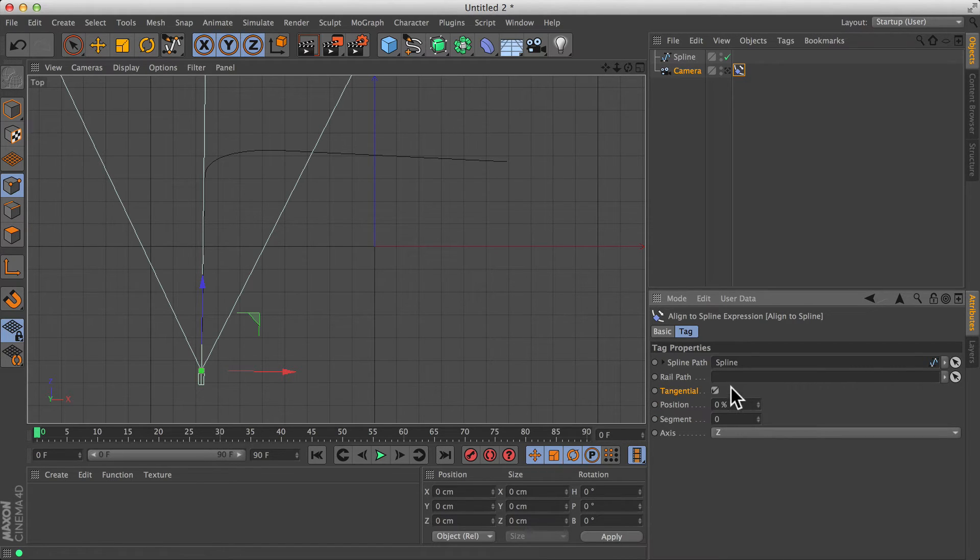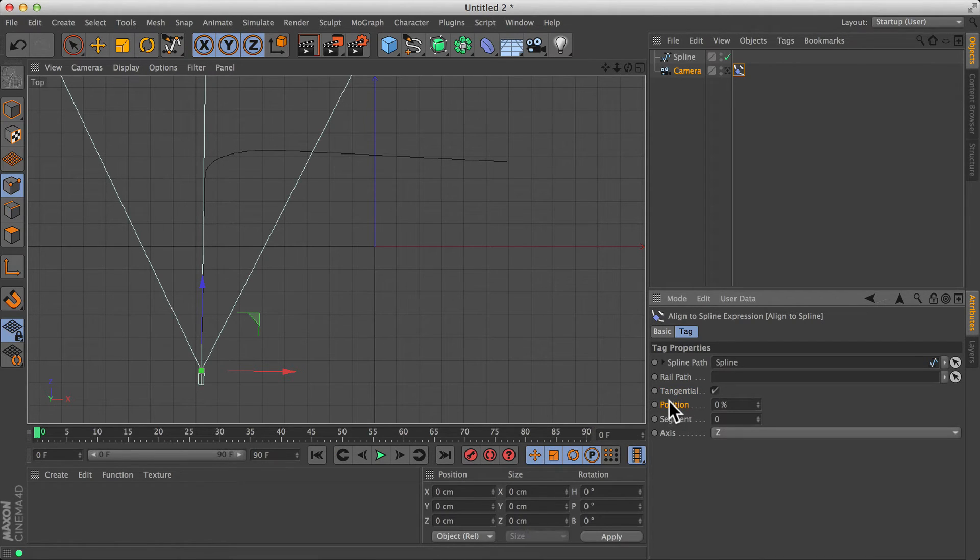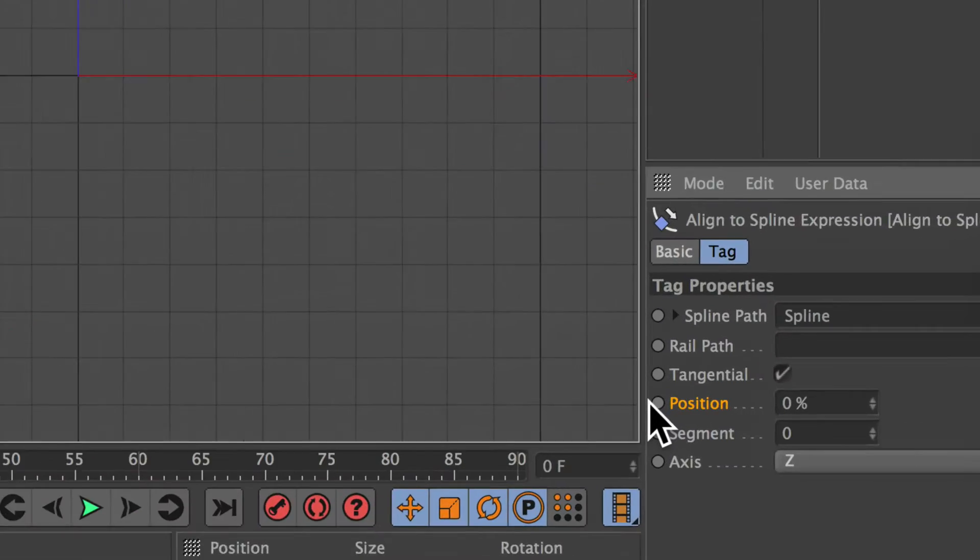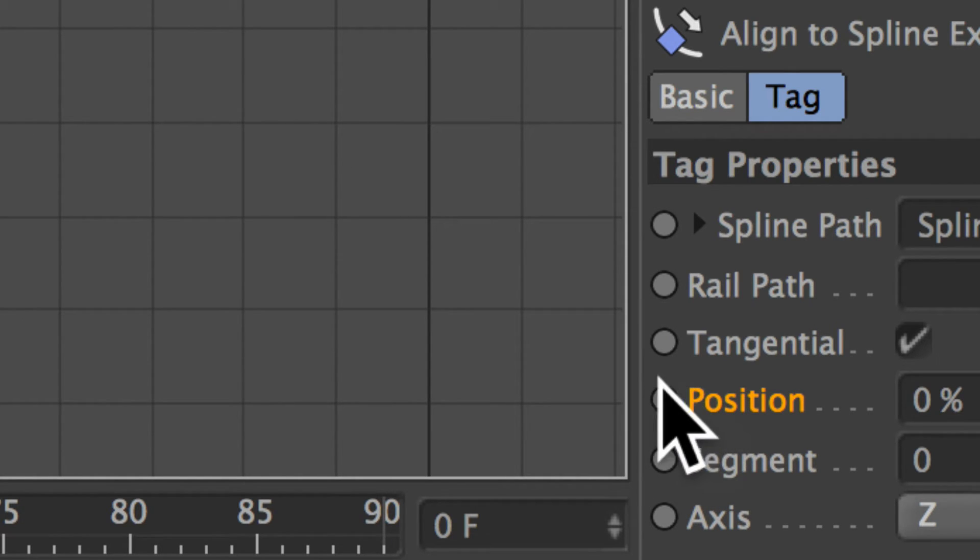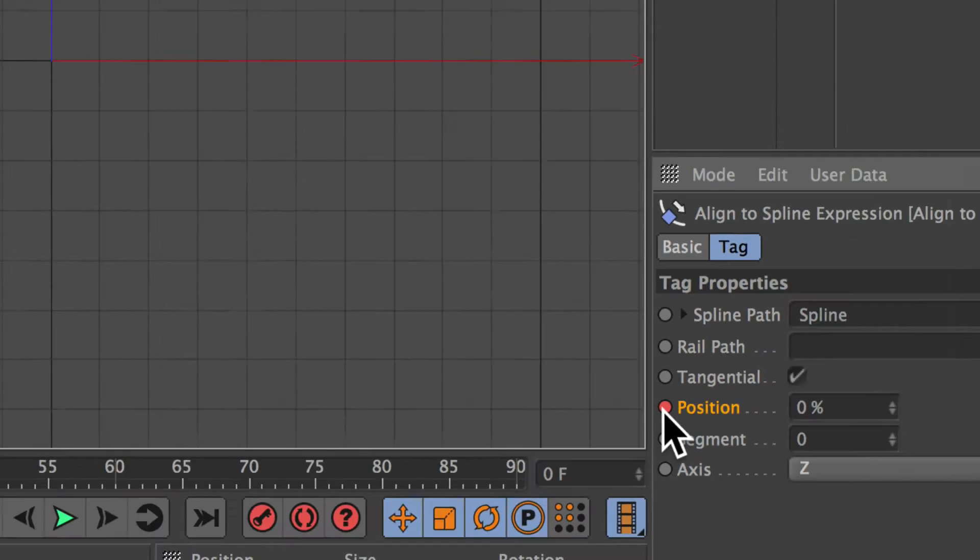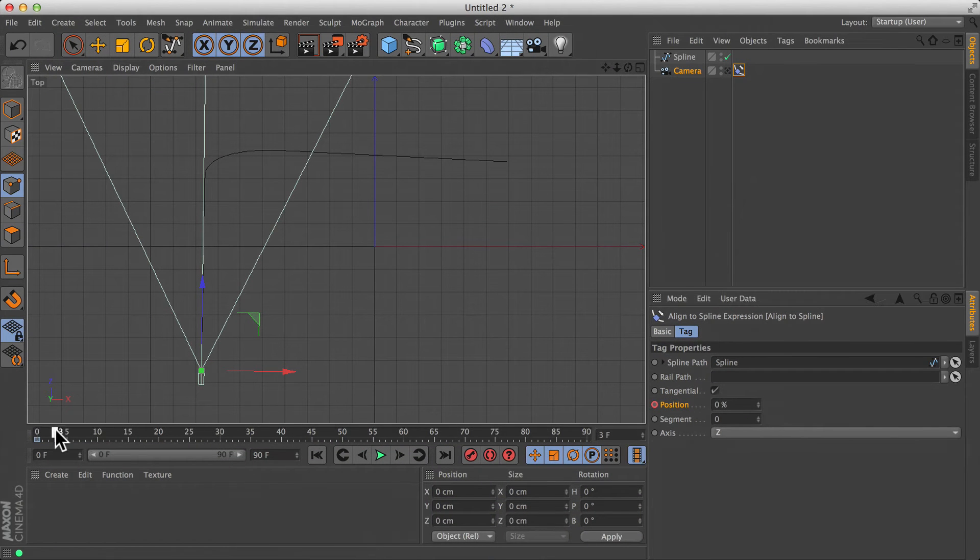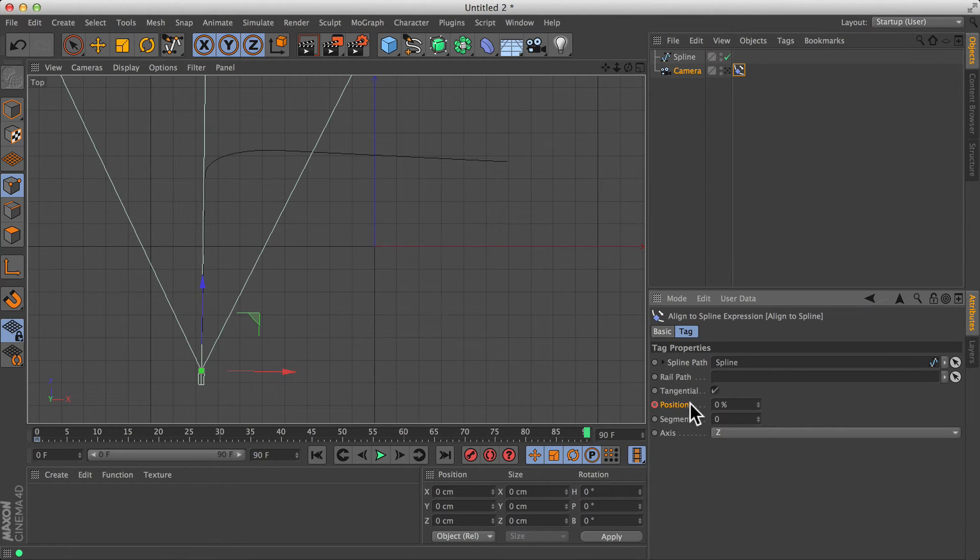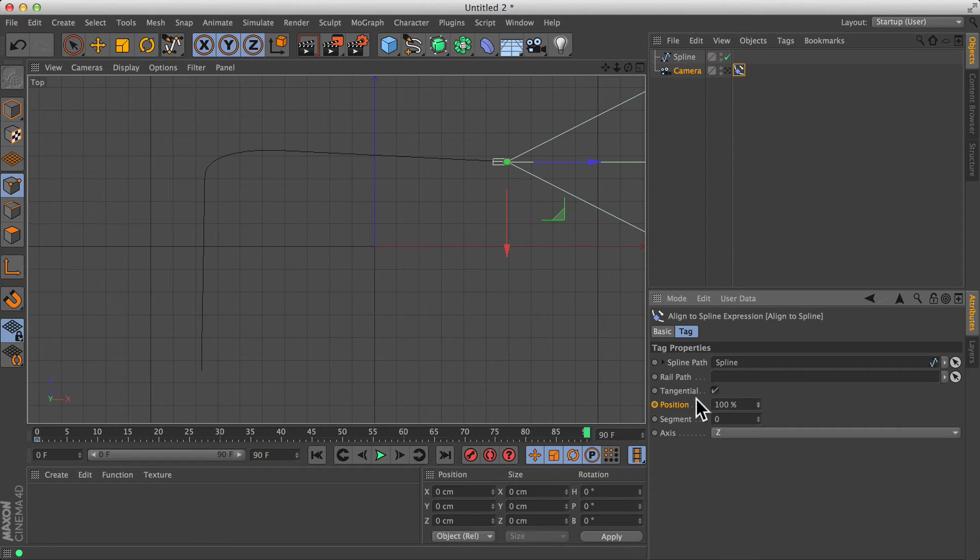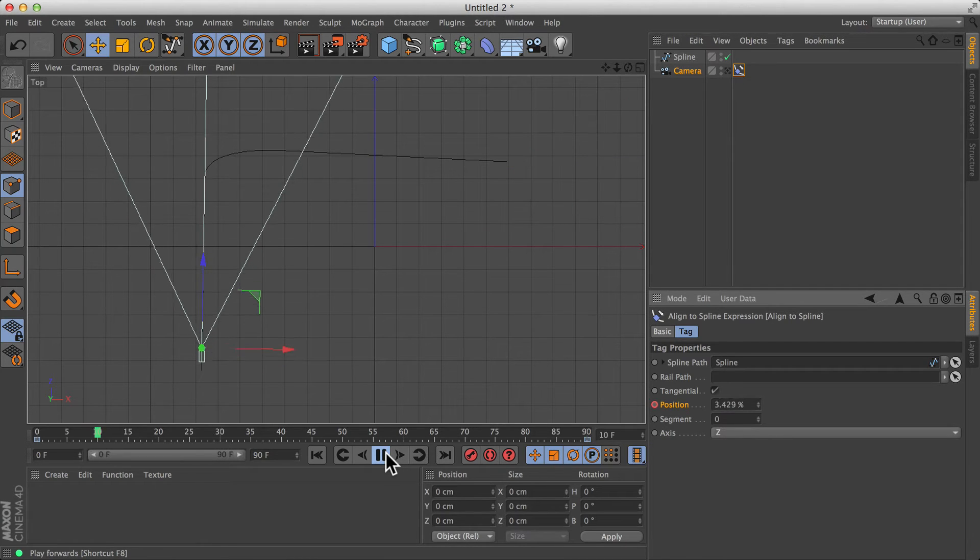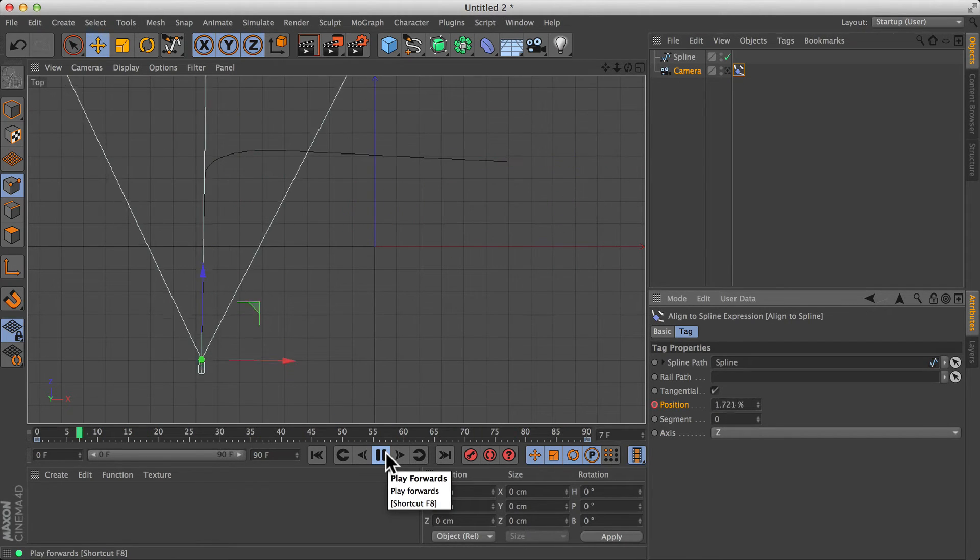Now, once this is set up, we generally only tend to need two keyframes. One at the start, where the position is set to zero. So just hold down the command key, or the control key, and click on, let's just zoom in here. Click on this little circle to the side. This will keyframe just this one specific setting. So hold down control or command and click, and it adds a keyframe. We can then go to the end of the animation, and say, okay, at the end of the animation, at the end of the project, it should have reached the end of the spline. The position should be 100%. And again, just command or control click on that little circle, and it adds a keyframe. So that does make this part fairly straightforward.